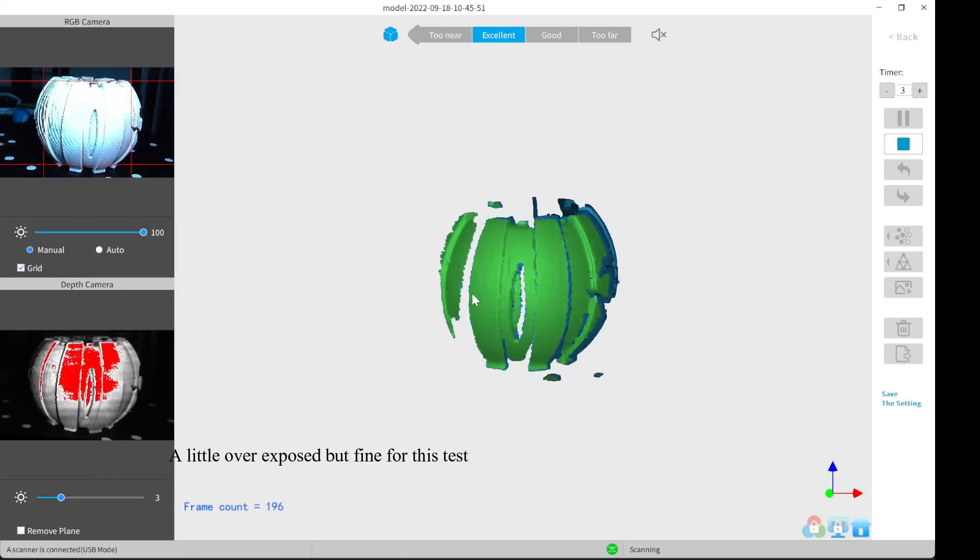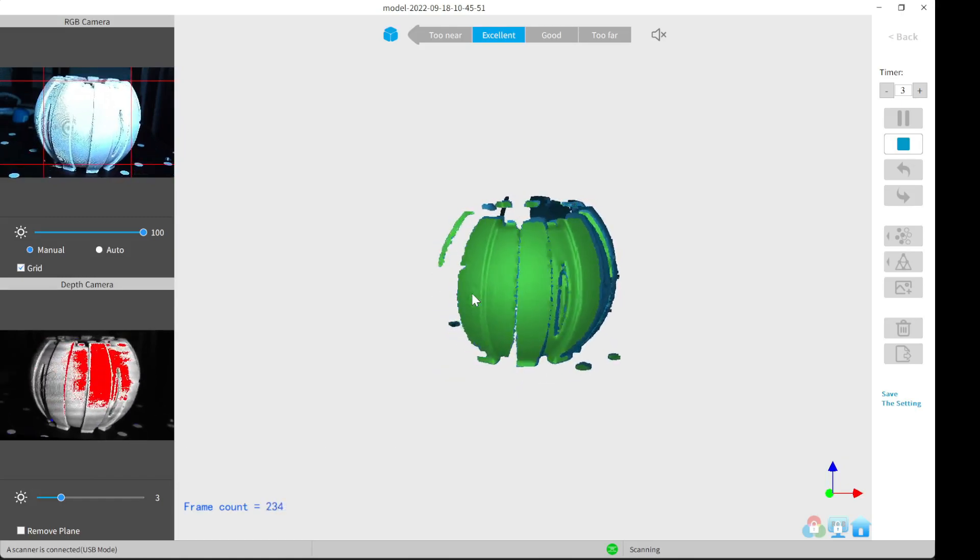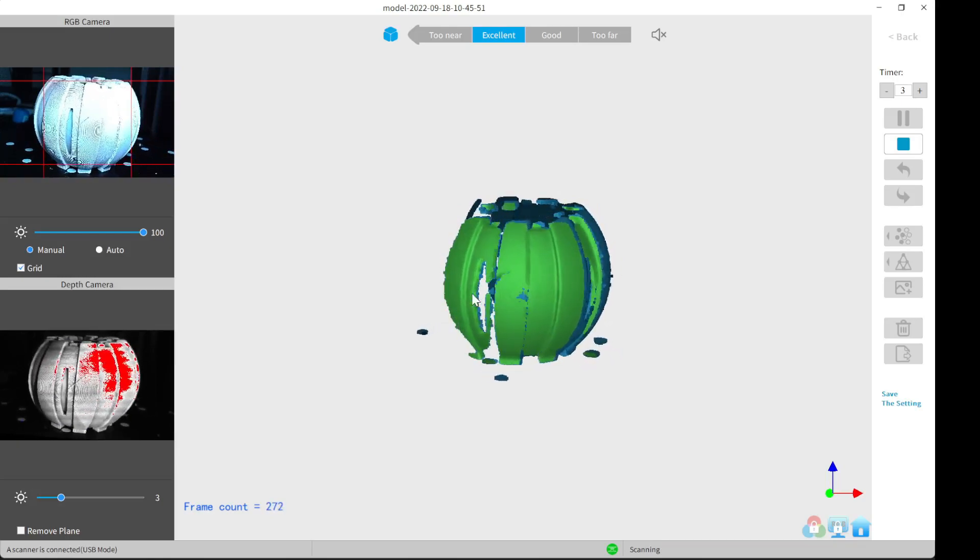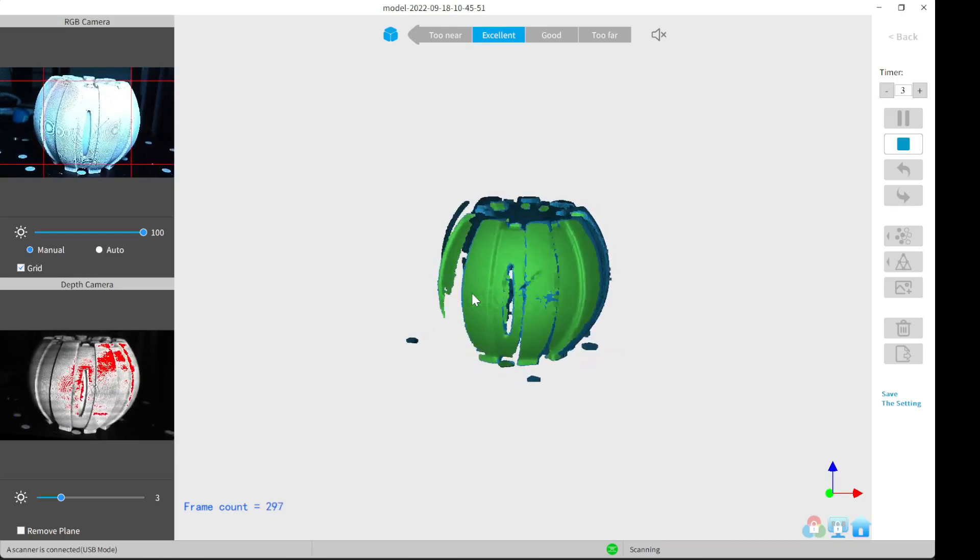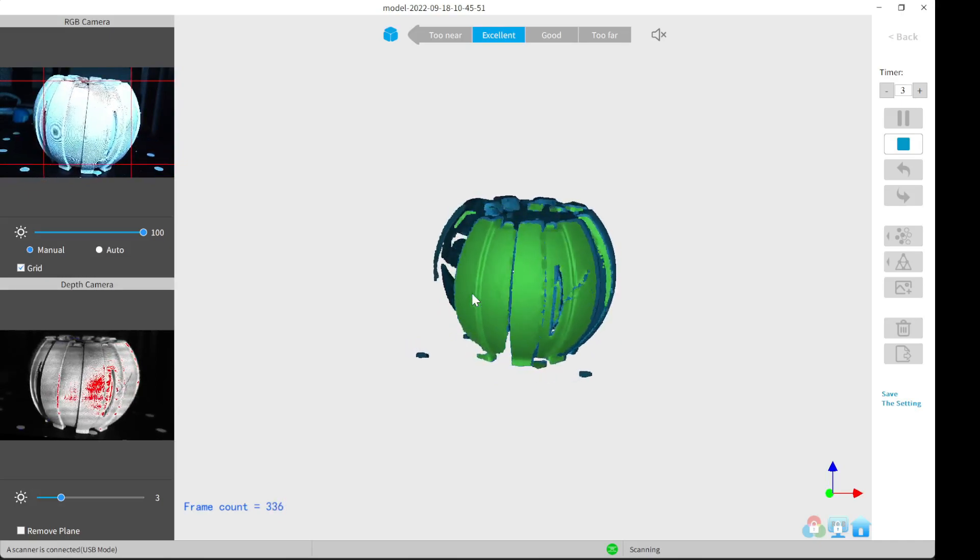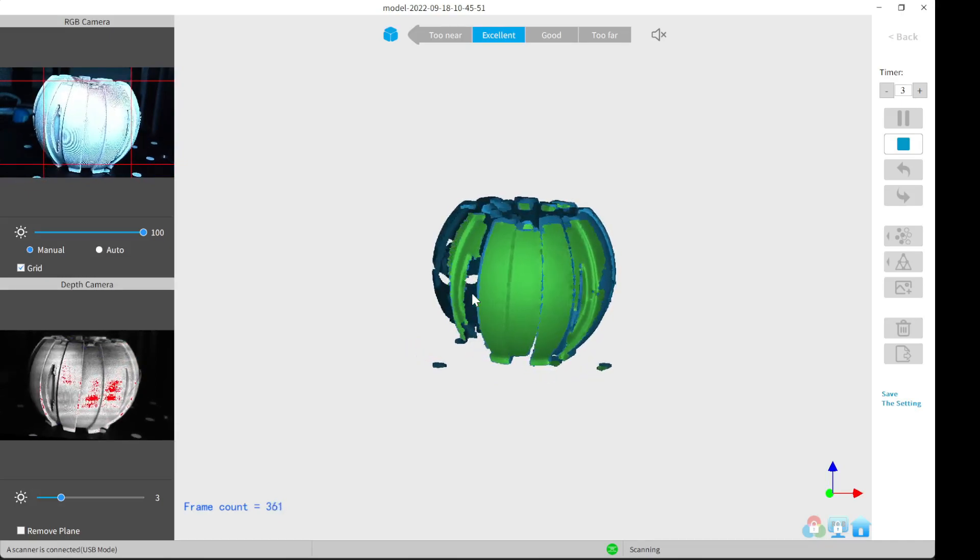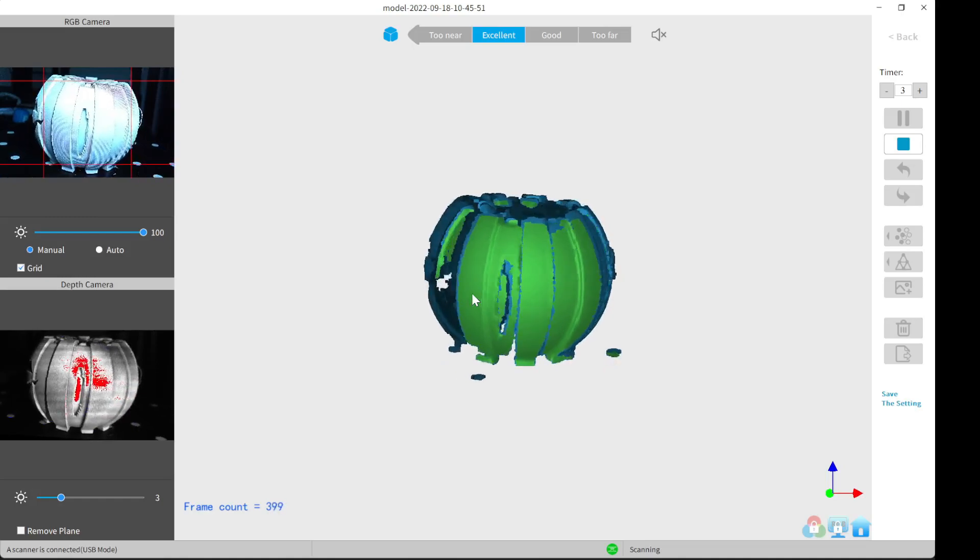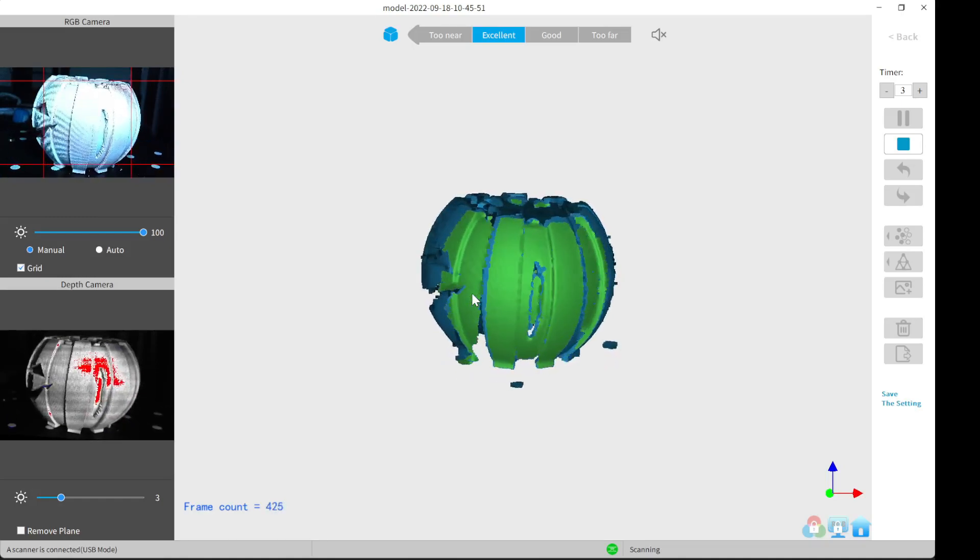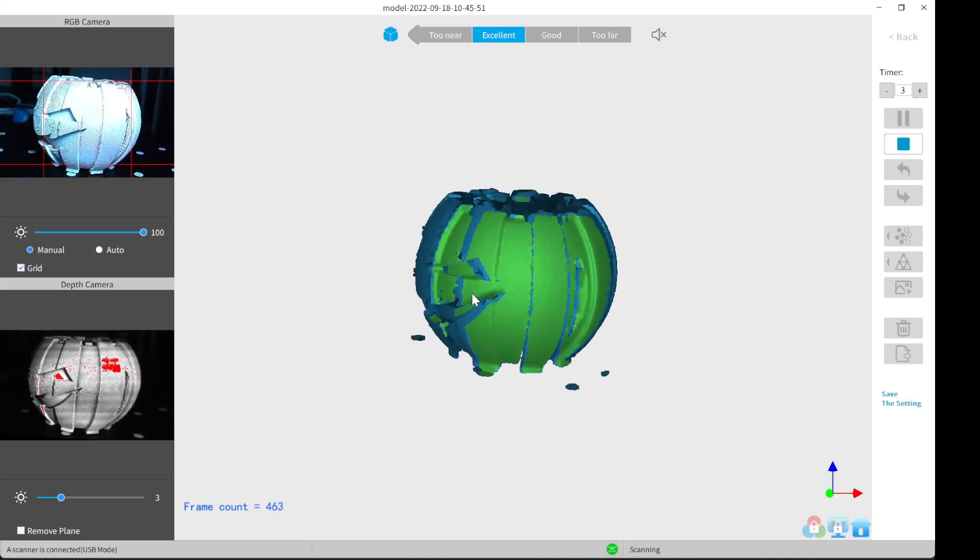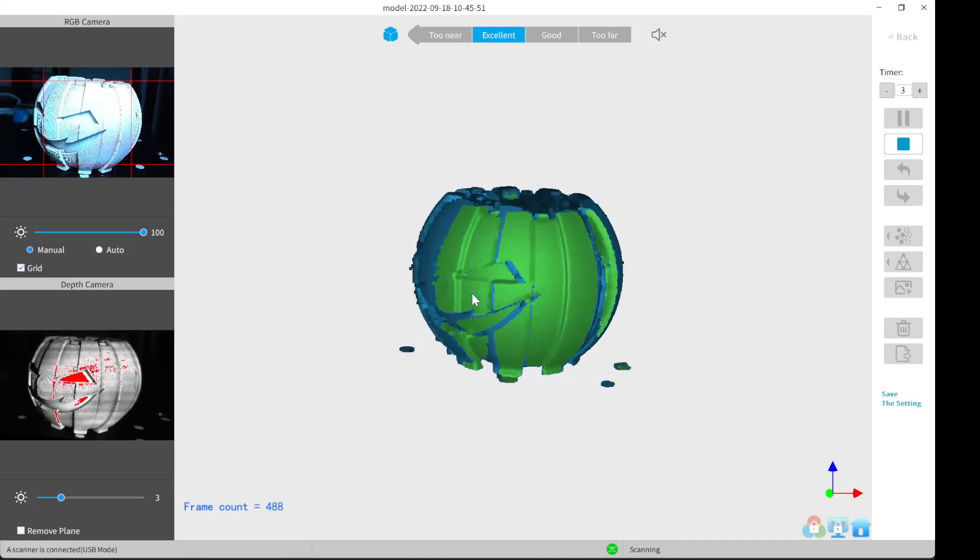And you can see how it's picking up a lot more going around the sides. Just a whole lot more than what it did the first time. And it's almost finished.